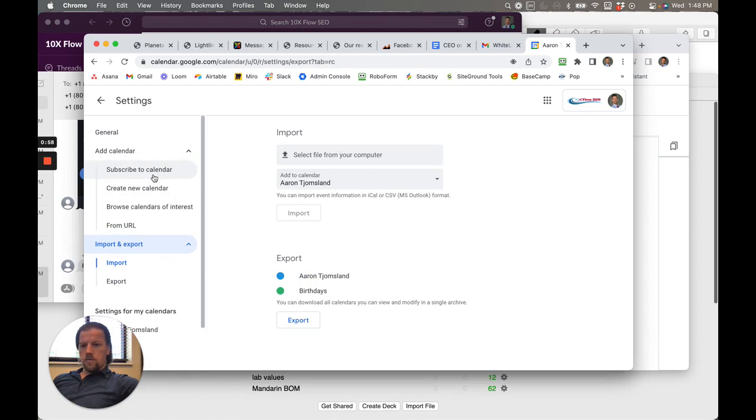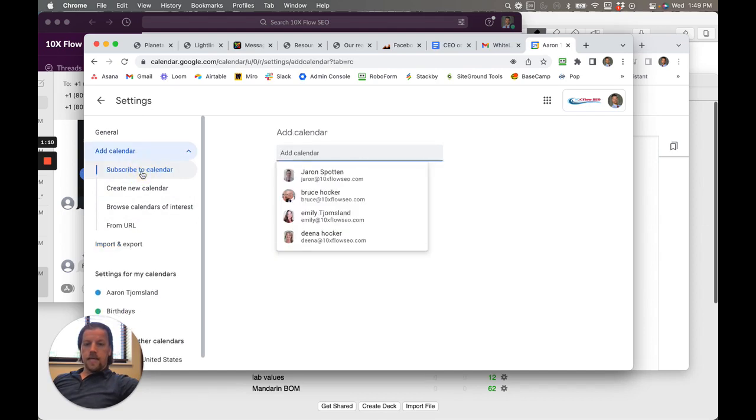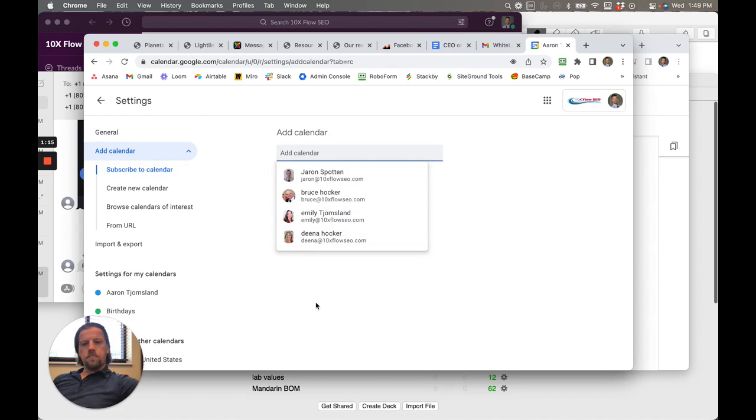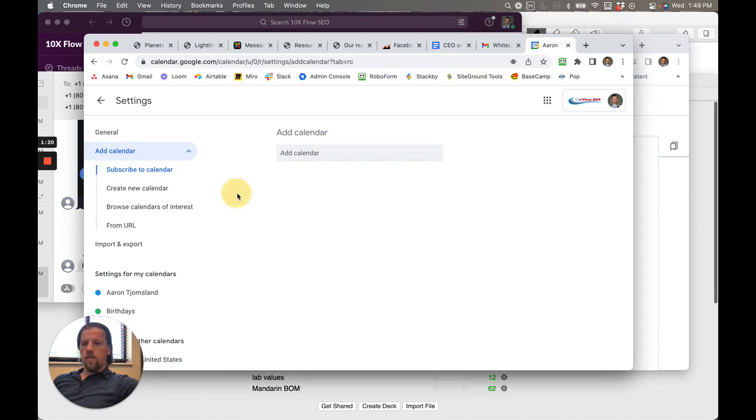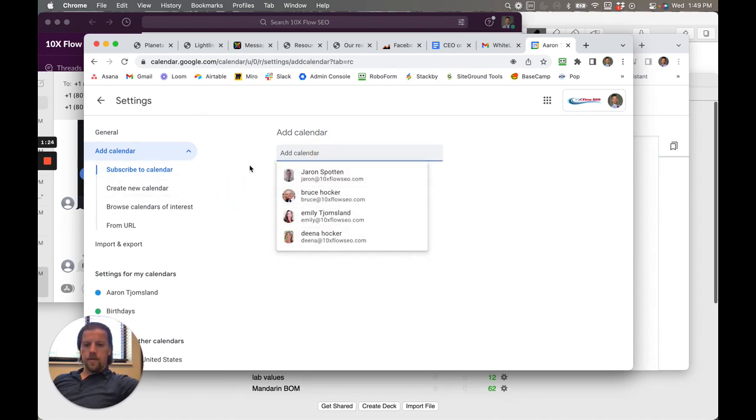We're actually going to - subscribe to calendar, browse calendars, create a new calendar. So that's what double A is going to do from contact@10xflowSEO. The contact is going to be the main one so we can see what's all going on, but you could subscribe to other people's calendars within our organization.